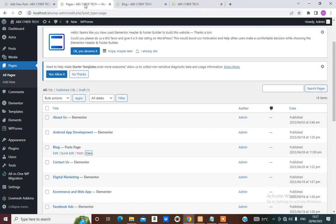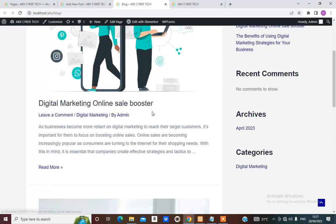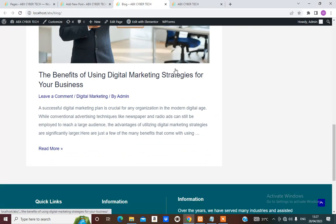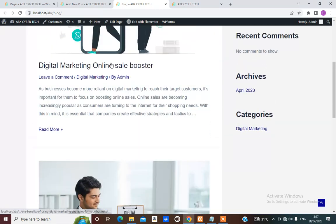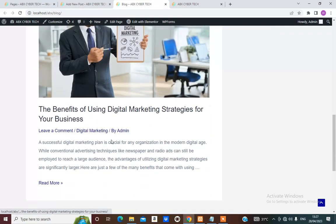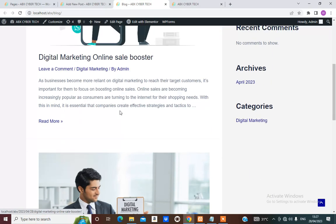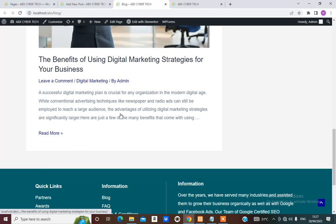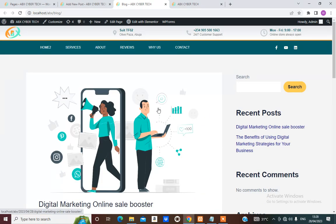I can drag this here just to change the position. This is all blog now. This is how the blog is going to show — the most recent at the top. The user can click to read more; once they click, it takes them to the detail of that page.